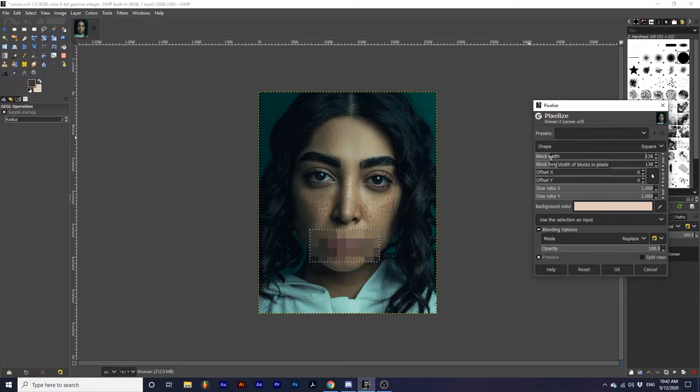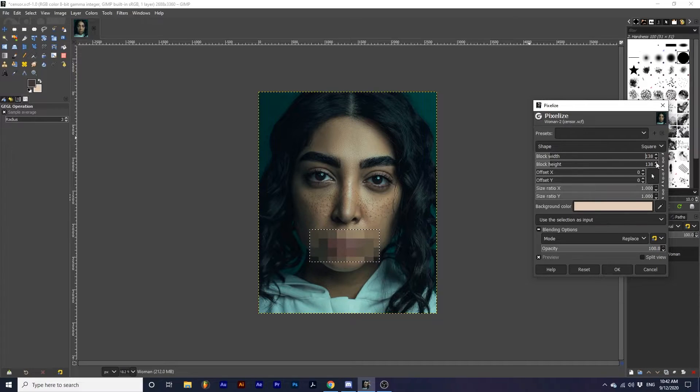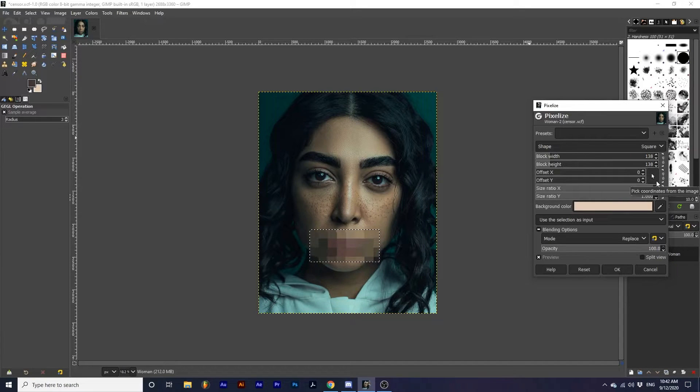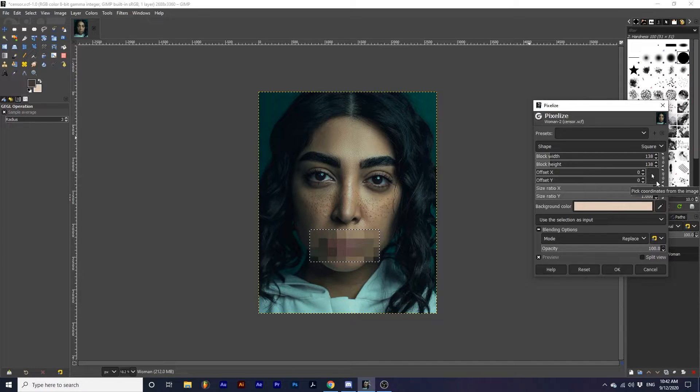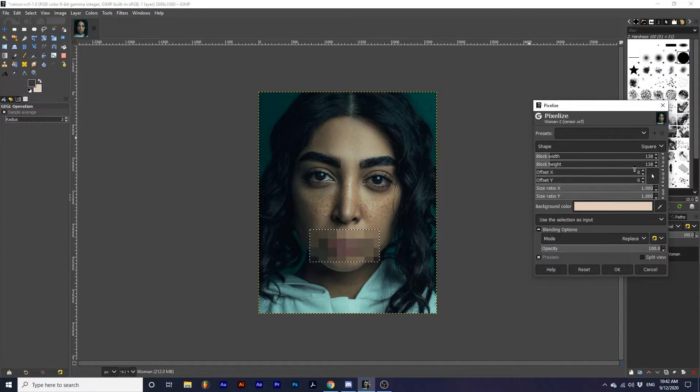You can unlink this option by clicking this chain. This allows you to customize the aspect ratio of the pixels. We can make them long or short, both horizontally and vertically.